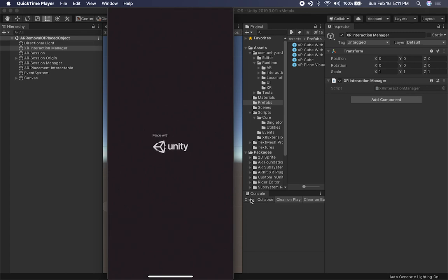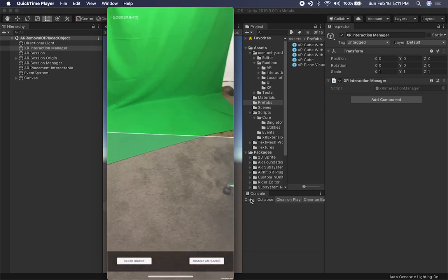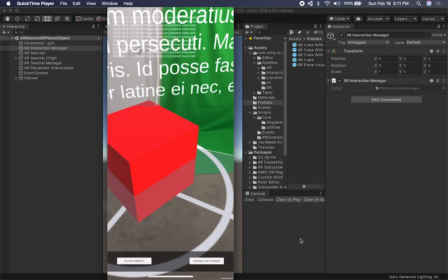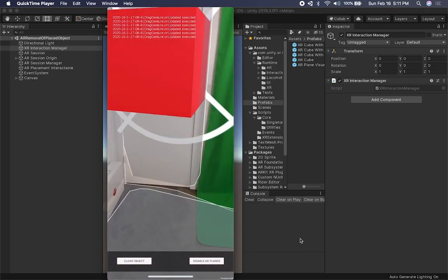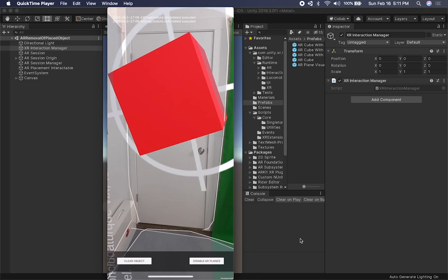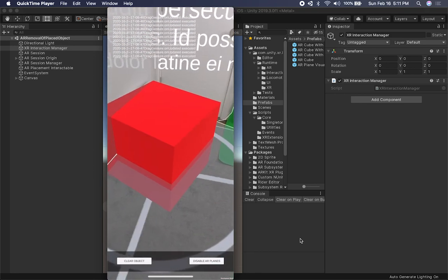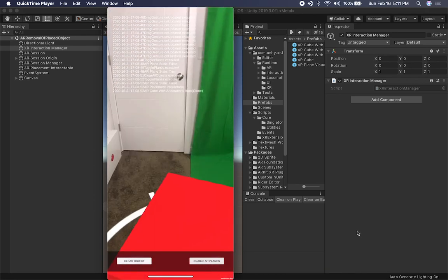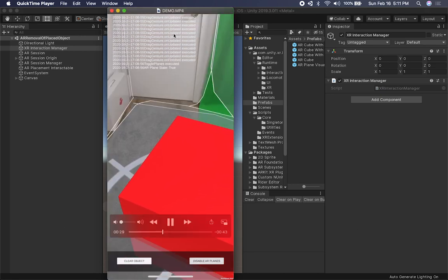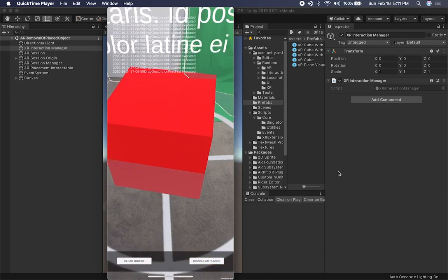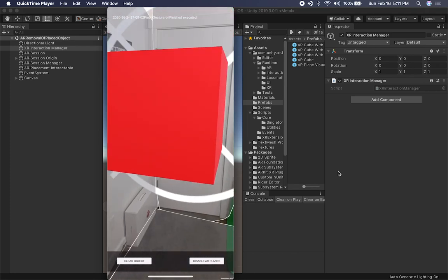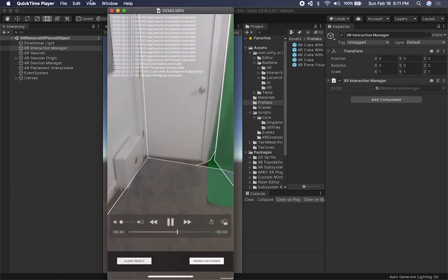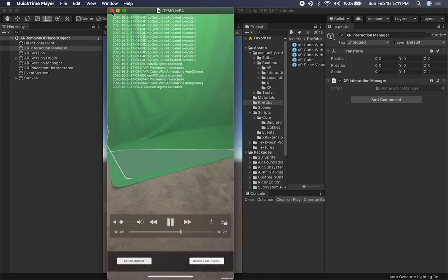I'm running it on my phone now to show you the results. I'm scanning my office and you can see the plane detection is working. I've placed an object on the scene and I have the disable and clear object buttons. I'm moving the object around — I tried to make it big just to show the interactions more clearly. I disabled AR planes and you can see the planes went away. I also deleted the item. I'm printing information about the interactions and you can see rotating and rescaling objects as well. That's honestly everything I wanted to show you.